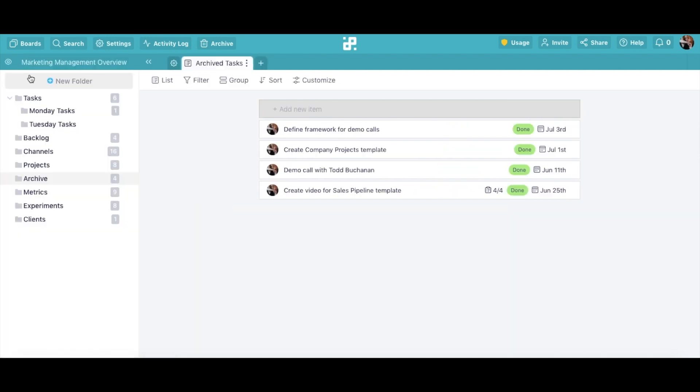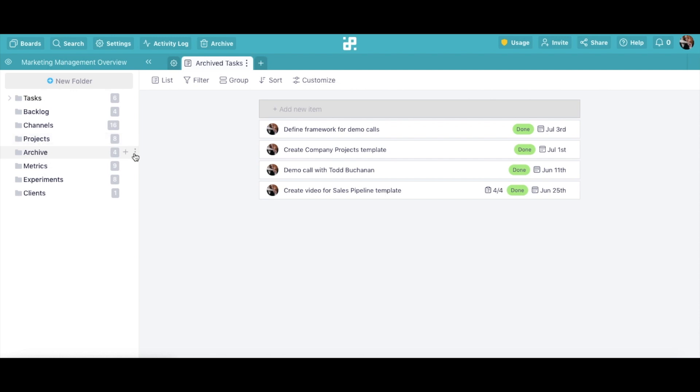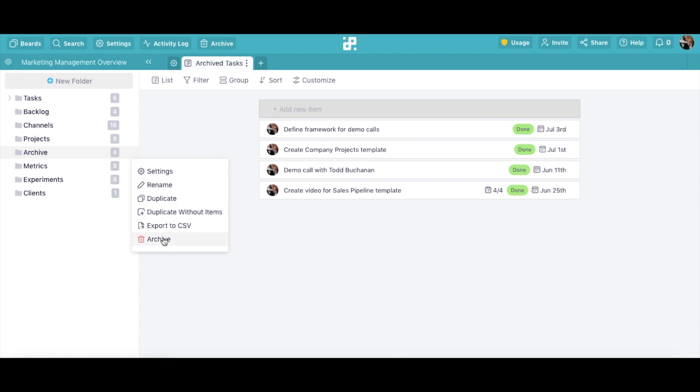If you want to see more options for your folder, hover over it until three dots appear in the right corner next to the plus sign. Click on the three dots. Here, you will have six options: Settings, Rename, Duplicate, Duplicate without items, Export to CSV, and Archive.